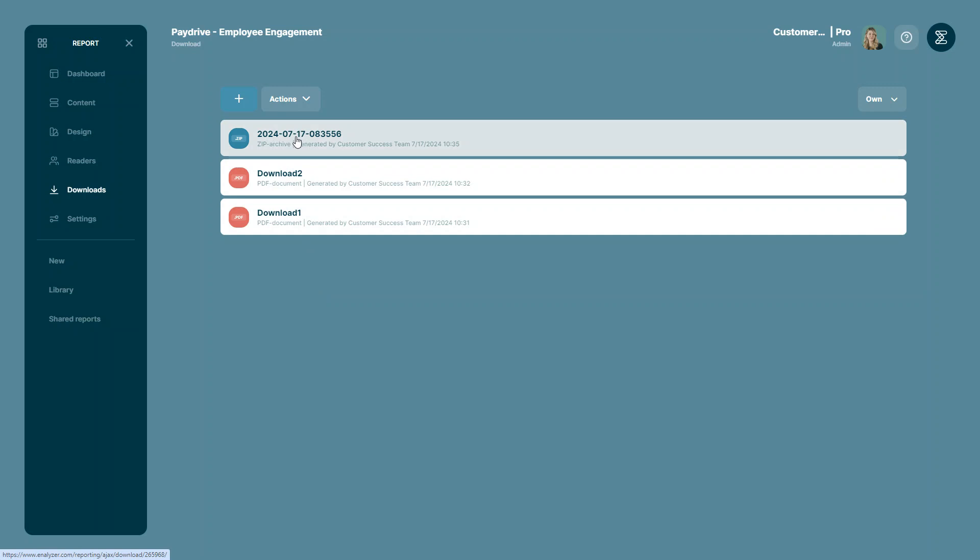Clicking it will immediately download the zip file to your computer. Like this. And this is how you can download your reports in bulk.